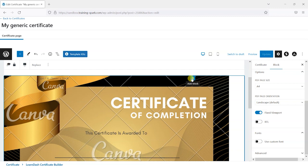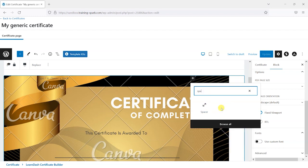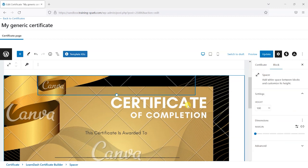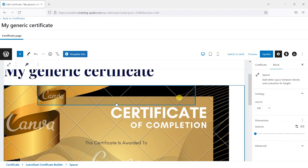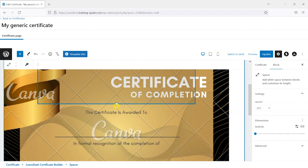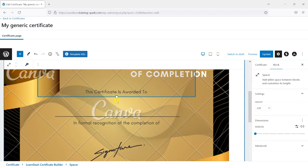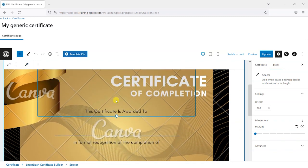One of the things that is really useful in this Gutenberg editor is a block called Spacer. If you can't see it in the results just search for "spacer" and it will appear. This creates an invisible block that you can move around to position your elements. I'm going to move this down so that the next thing I add — the person's name — is in the right position.